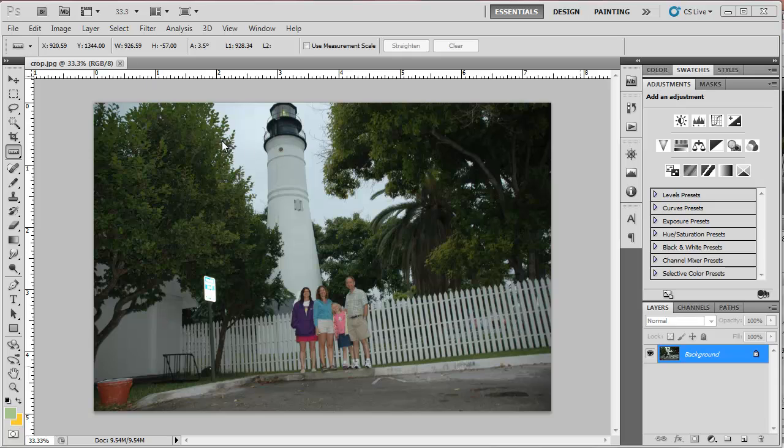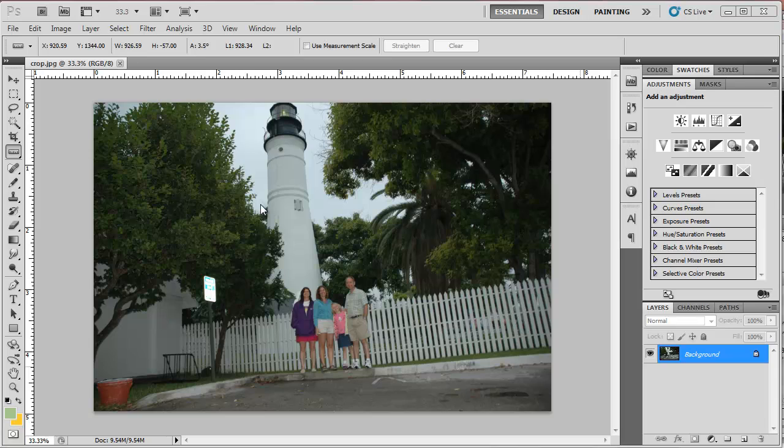I'm sitting inside Photoshop. I have this image open that's nothing spectacular, just an image taken on a vacation. I want to do two things with this. I want to rotate it, it seems to be tilted just a bit, and then also crop it.